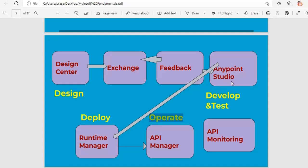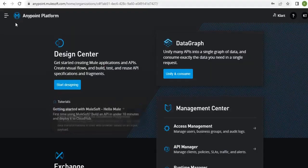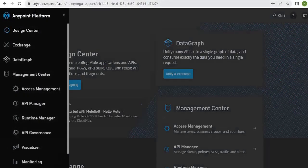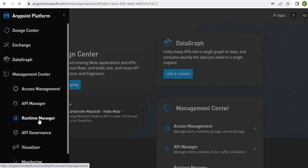In Anypoint Studio you can develop the application using flows, test it using MUnit test cases, and do the actual code implementation. Anypoint Studio is an Eclipse-based IDE — an integrated development environment. We will see all these details in detail in upcoming videos.